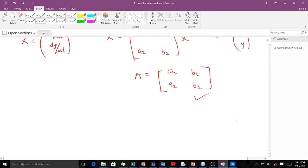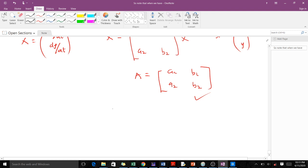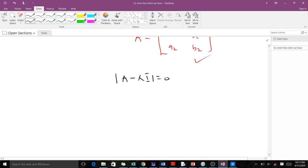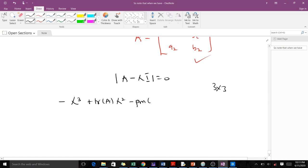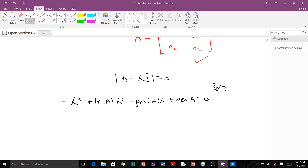To find eigenvalues, we use the formula: det(A minus λI) equals zero. Using this formula gives us the characteristic equation. For a 3-by-3 system of linear ODEs, the characteristic equation takes the form: minus λ³ plus trace(A)·λ² minus the principal minor of A times λ plus det(A) equals zero.